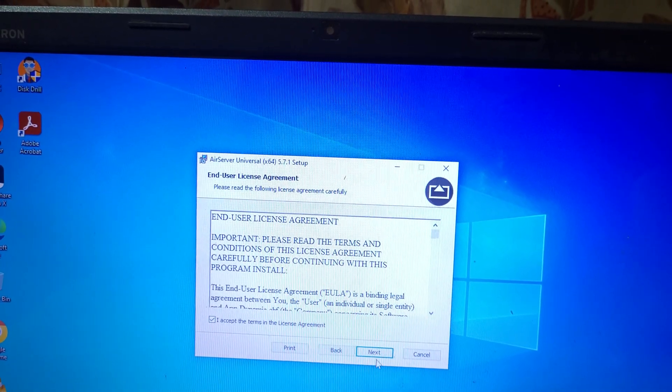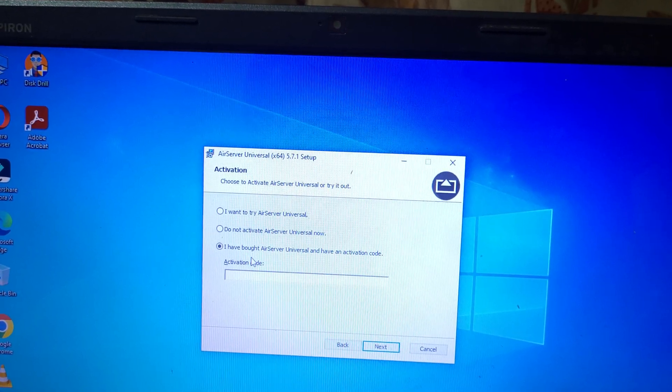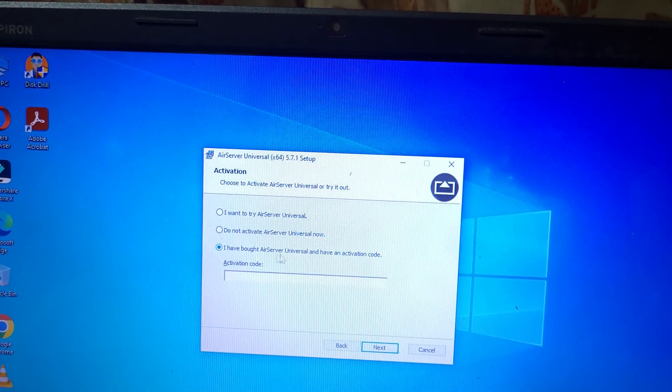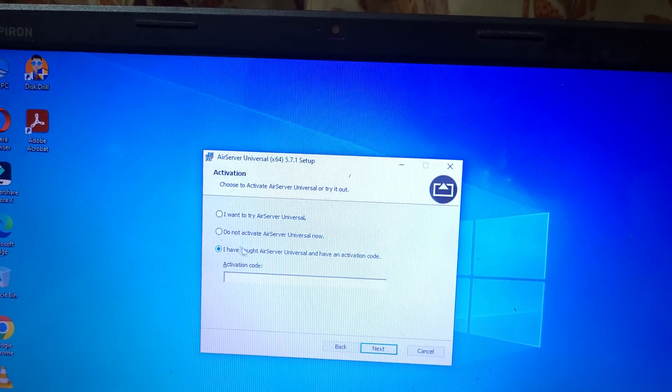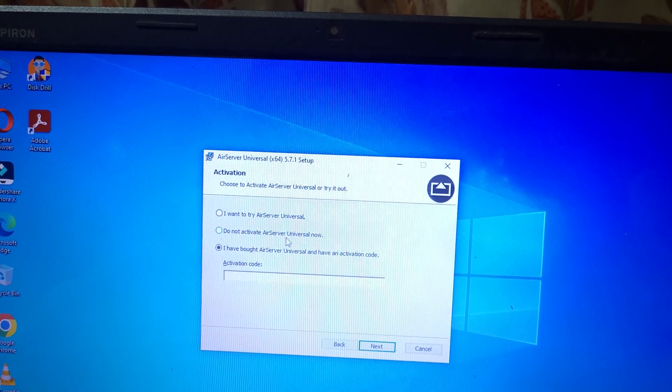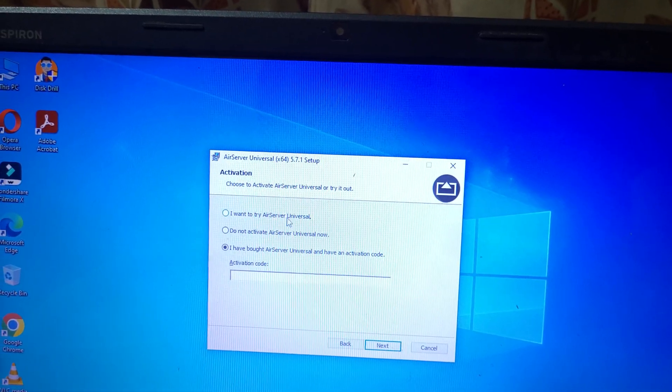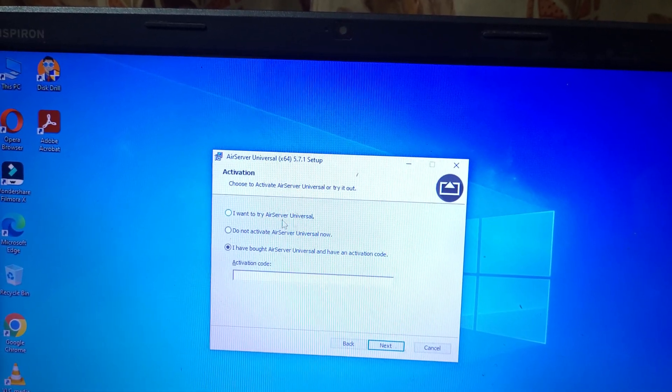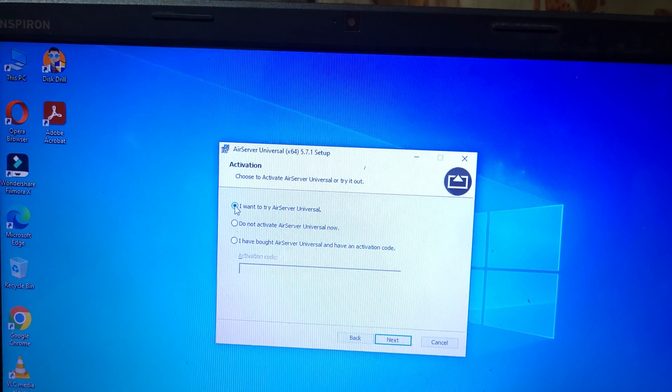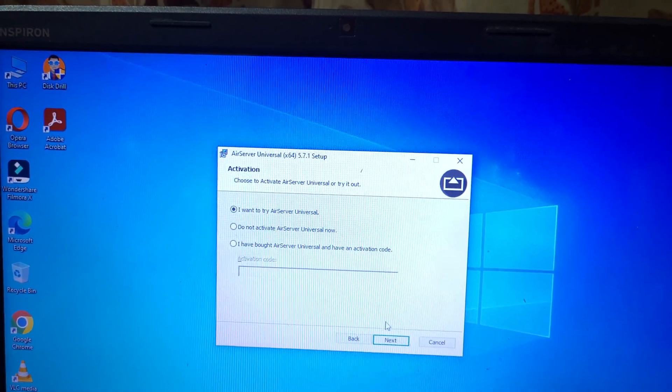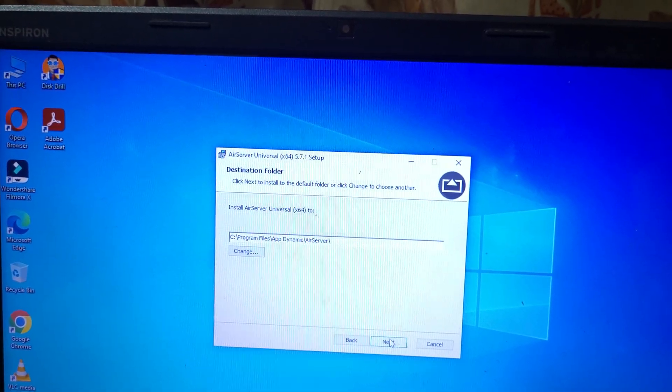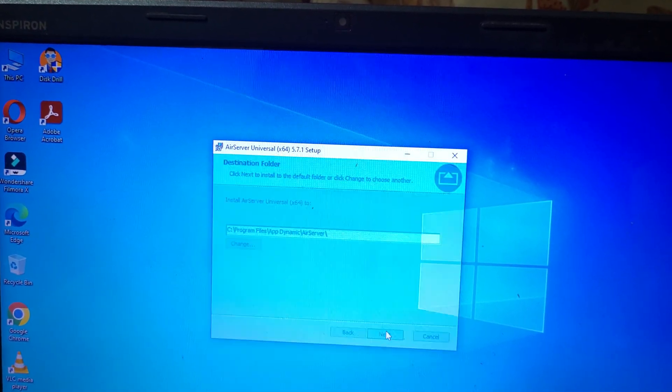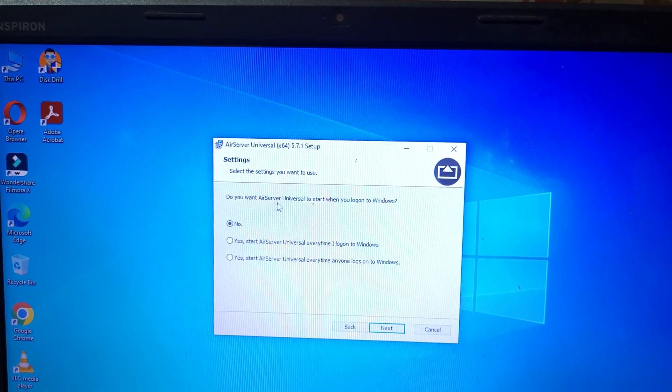And click on Next. You can see I have bought AirServer Universal and have an activation code, Do not activate AirServer Universal now, and I want to try AirServer Universal. I click on I want to try AirServer Universal and click on Next.